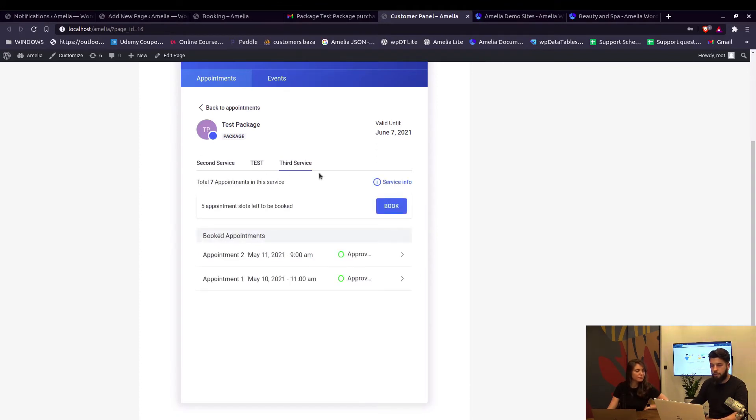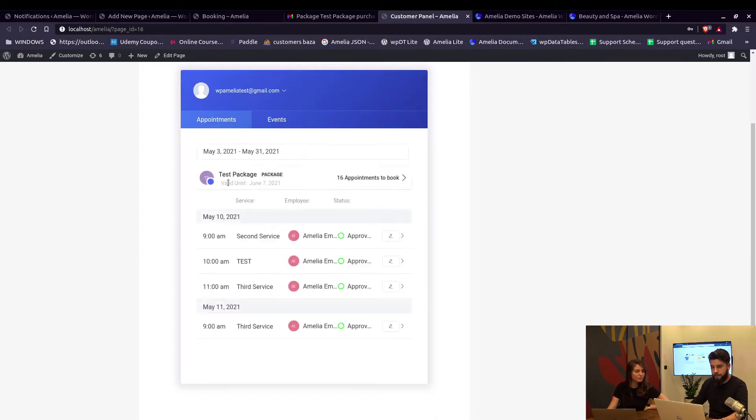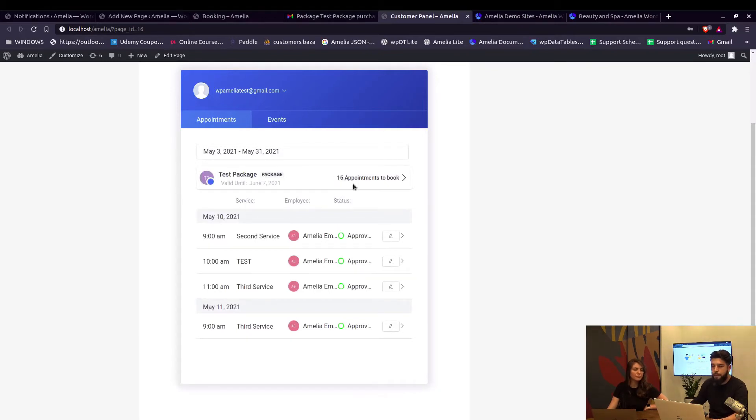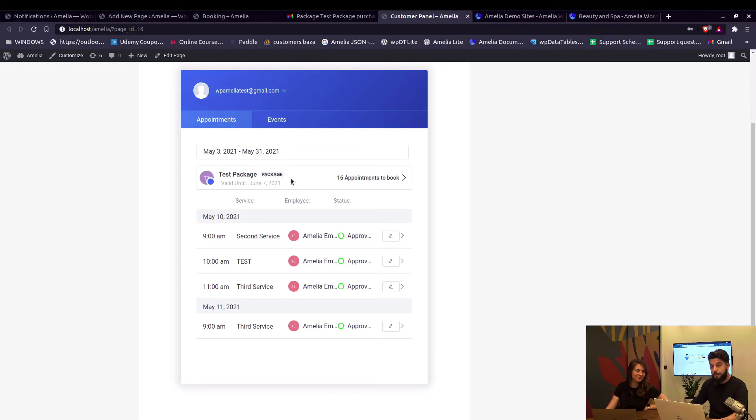They still have until June 7th to book these remaining 16 appointments. That will be on the top of the customer panel when they log in, all the time until they book all the appointments from the package. That's right. However, if this date passes and they still haven't booked these remaining appointments...